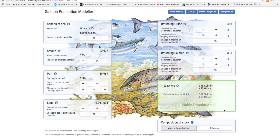The final box shows the number of spawners. Even without human impacts not all returning salmon and grilse survive to spawn. The model assumes a loss rate of 5%, but those that do reach the spawning gravels then start the whole cycle all over again.